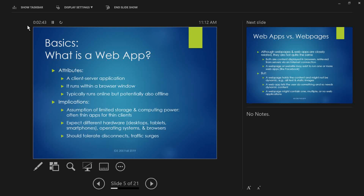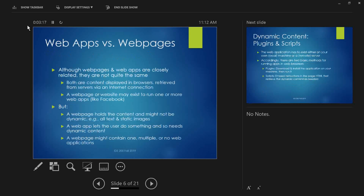Lastly, web apps should tolerate disconnects and traffic surges. You certainly don't want it so that if you're using a mobile device and hit a bad connection patch and get temporarily disconnected, you have to go through the whole sign-in and verification process again. So web apps are typically designed so that if somebody's not sending information right now, there's a very long timeout before that connection is considered fully dropped.